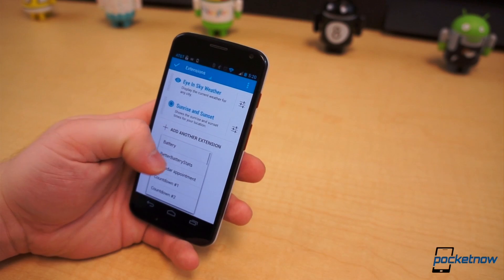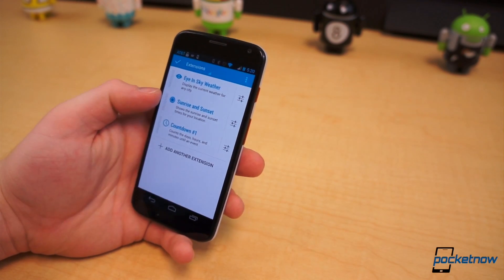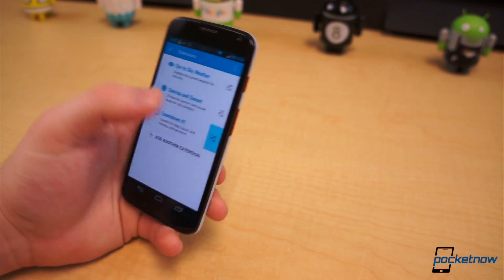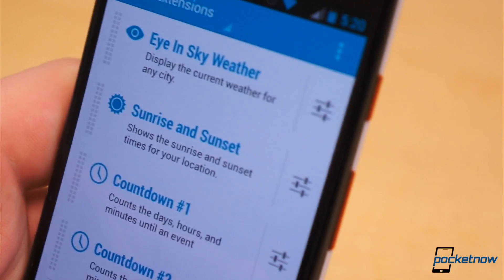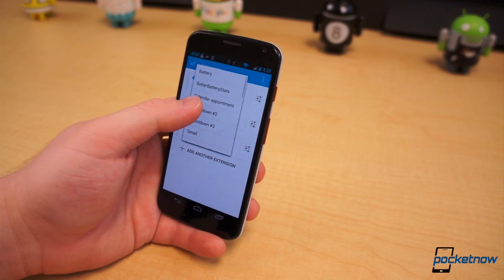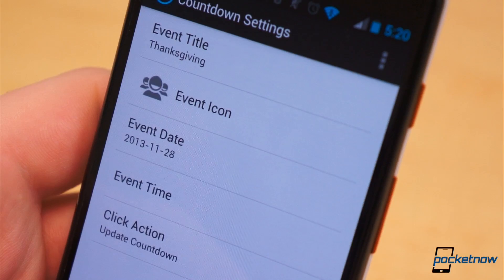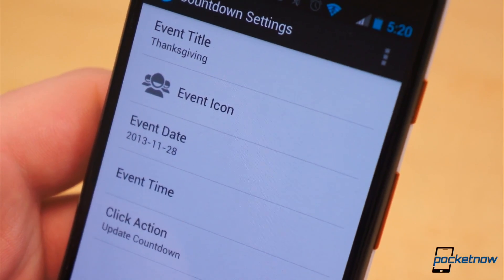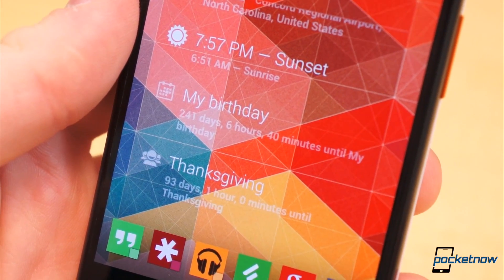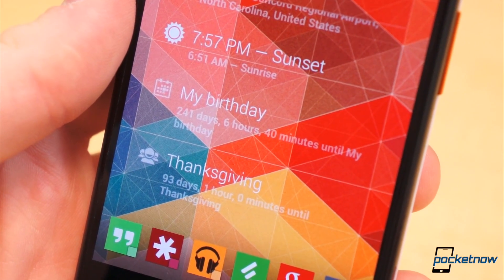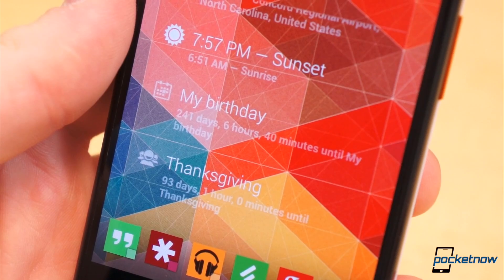If you need to keep track of how far away a certain date or event is, Countdown Dash Clock extension is quite useful. Unlike most other extensions, it allows for up to three countdown timers that can be customized. It's 241 days, 8 hours, and 19 minutes until my next birthday, and it's 93 days until Thanksgiving.